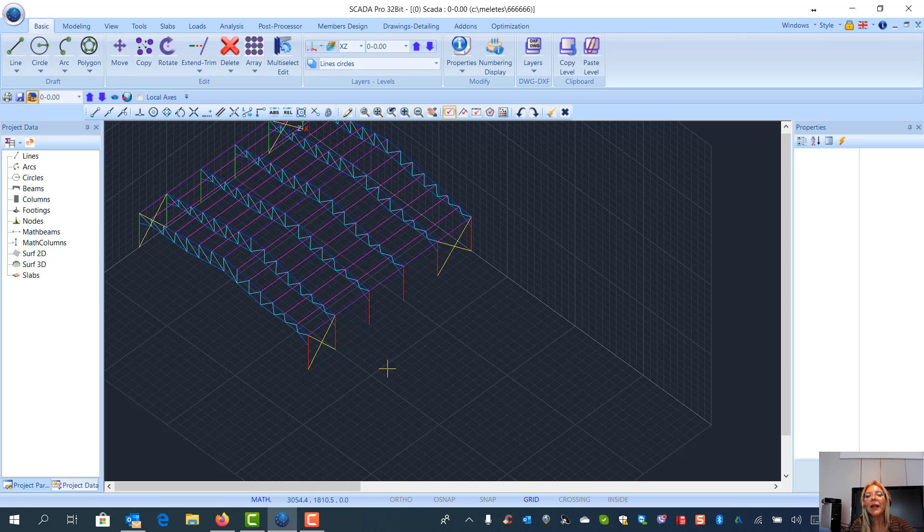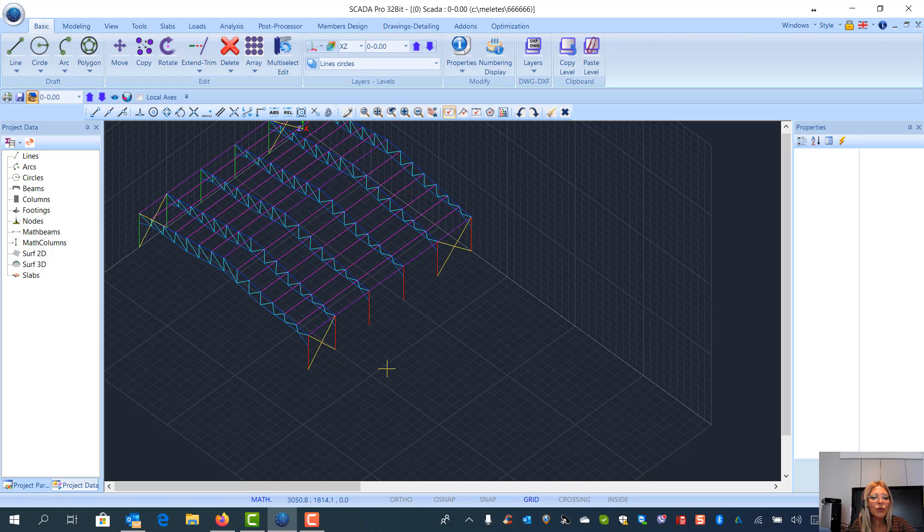So here we can see a drawing, a 3D drawing. Each element that corresponds in the same layer has a different color. It's a drawing that uses only lines. And now what we want to do is to transform all these lines to sections.